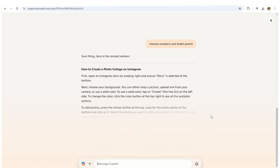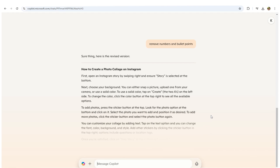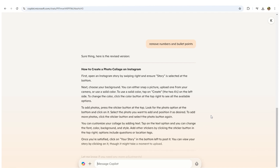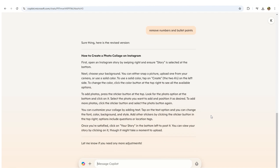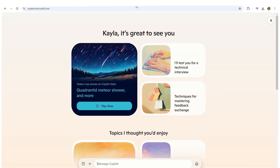In summary, Microsoft CoPilot AI transforms proofreading by automating grammar checks and offering stylistic improvements. It acts like a personal editor, making the process faster and more effective.